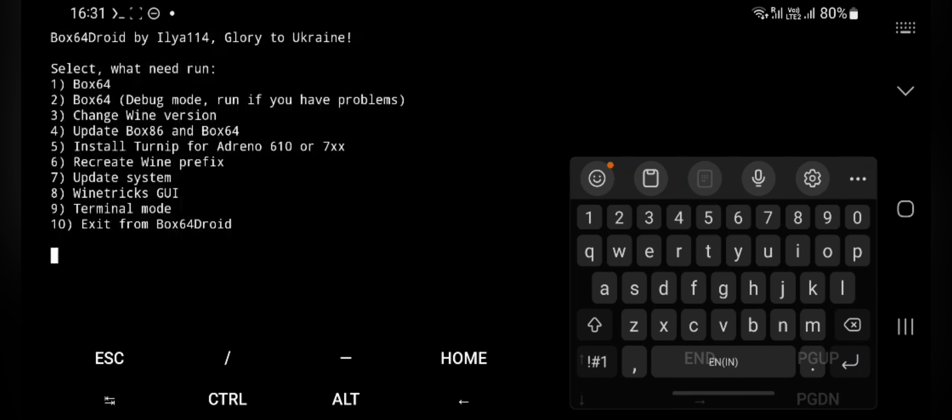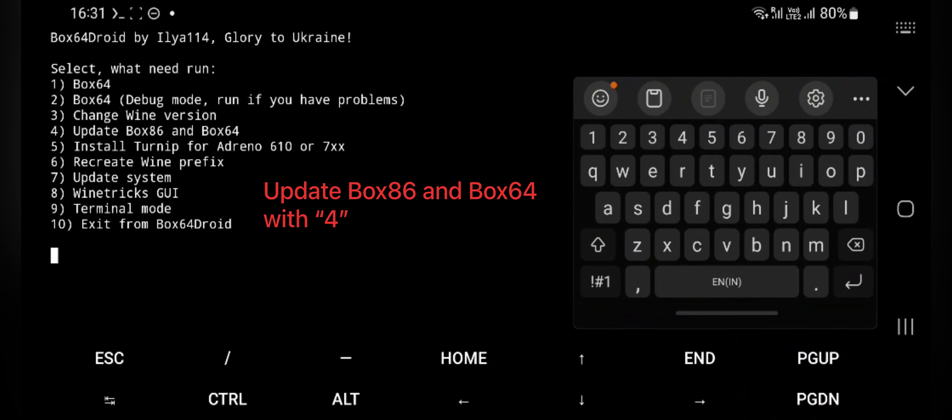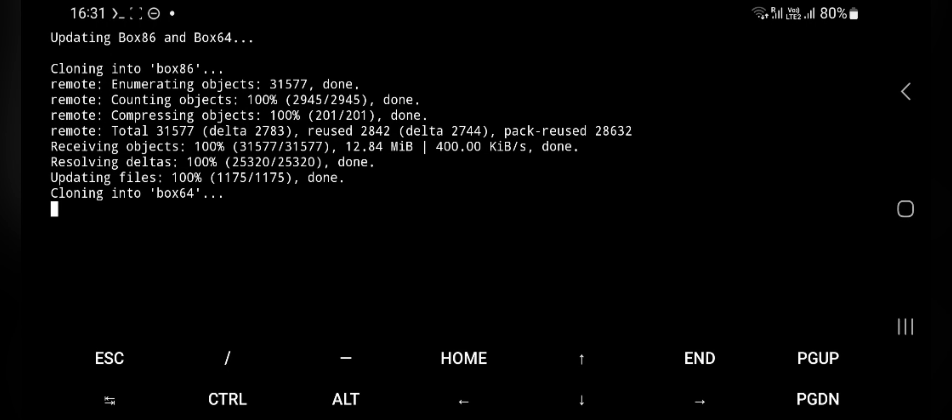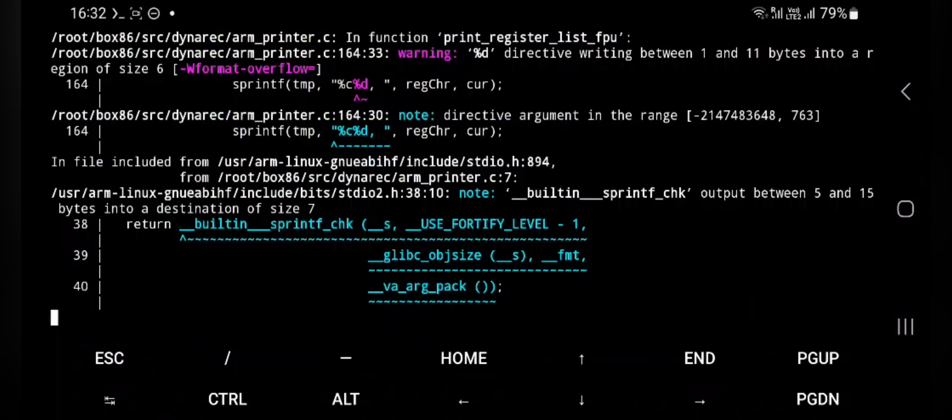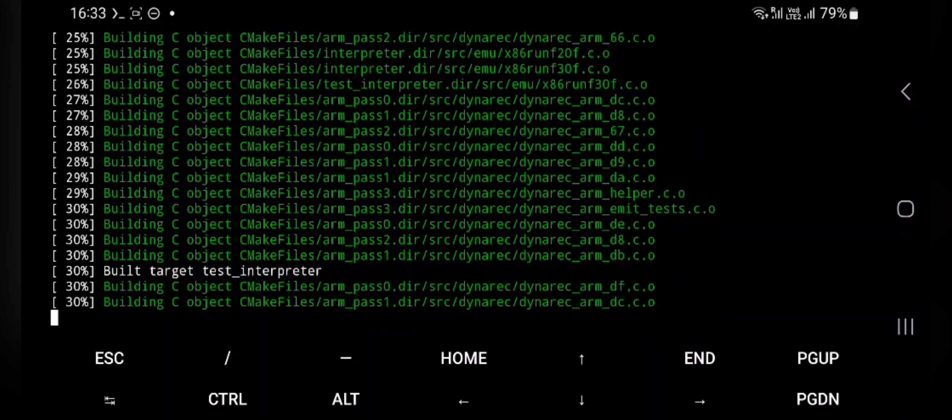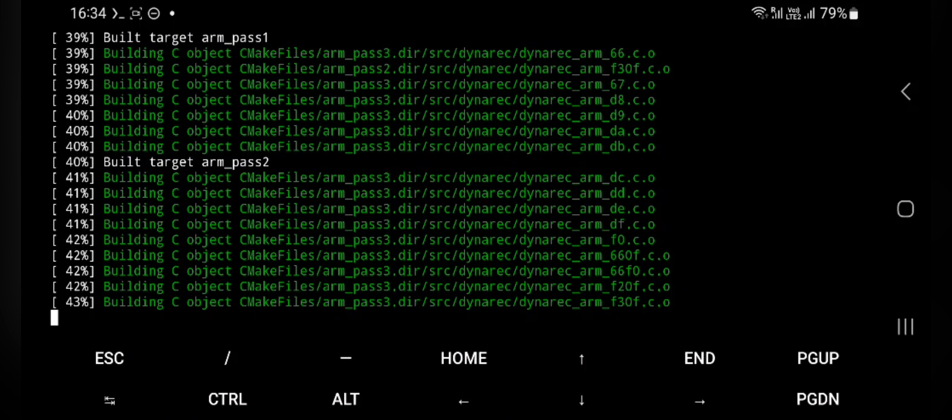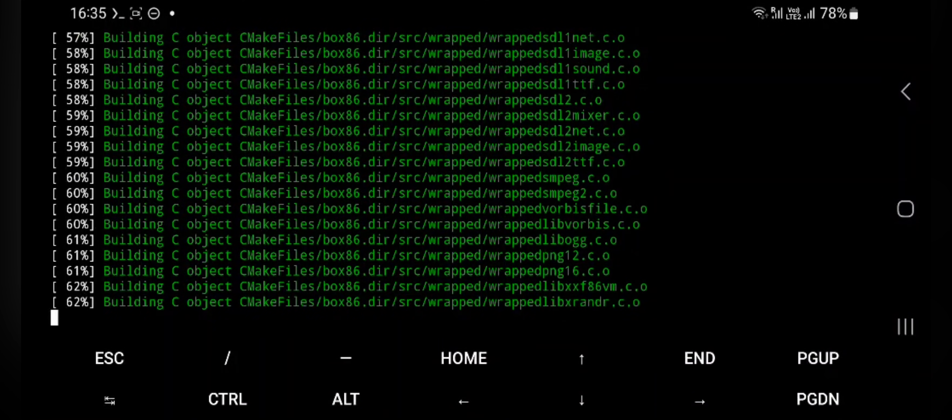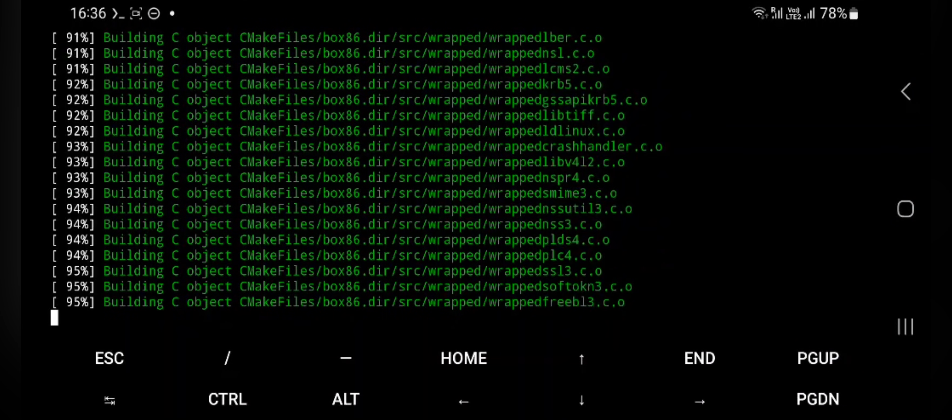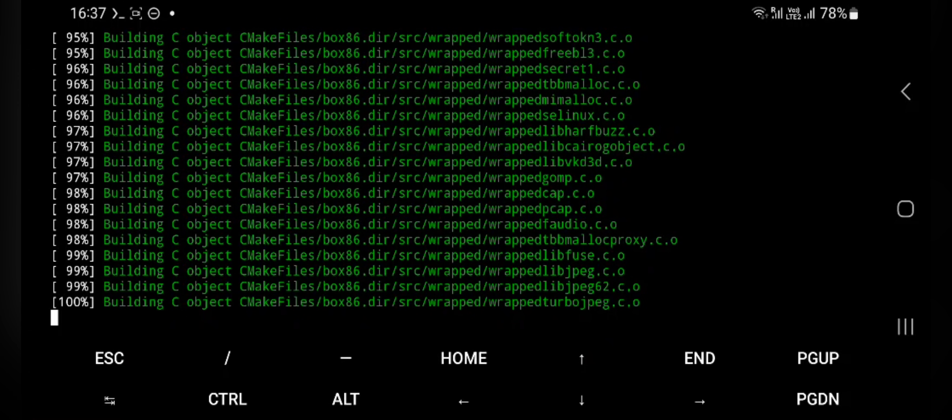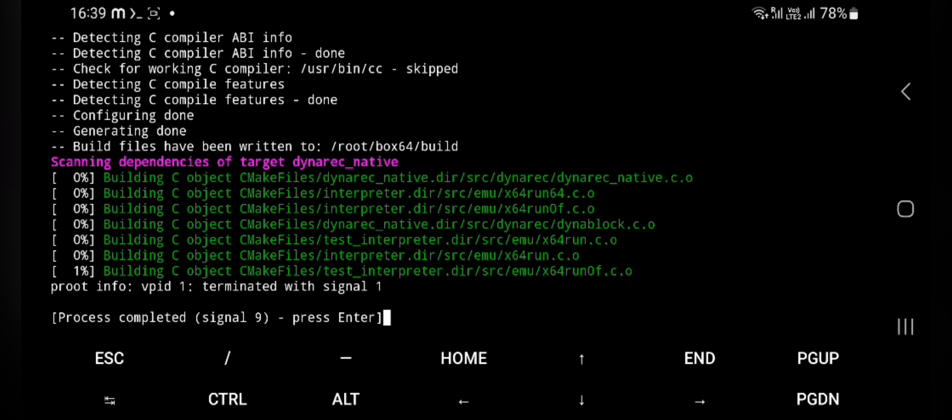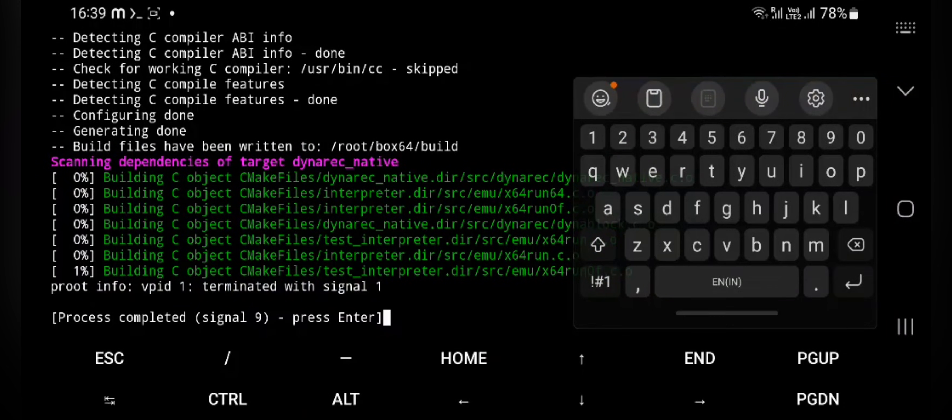Here before going into it, you need to again update Box64 and Box86 to make sure without any errors. Here is the command box64. After a successful installation, press enter.